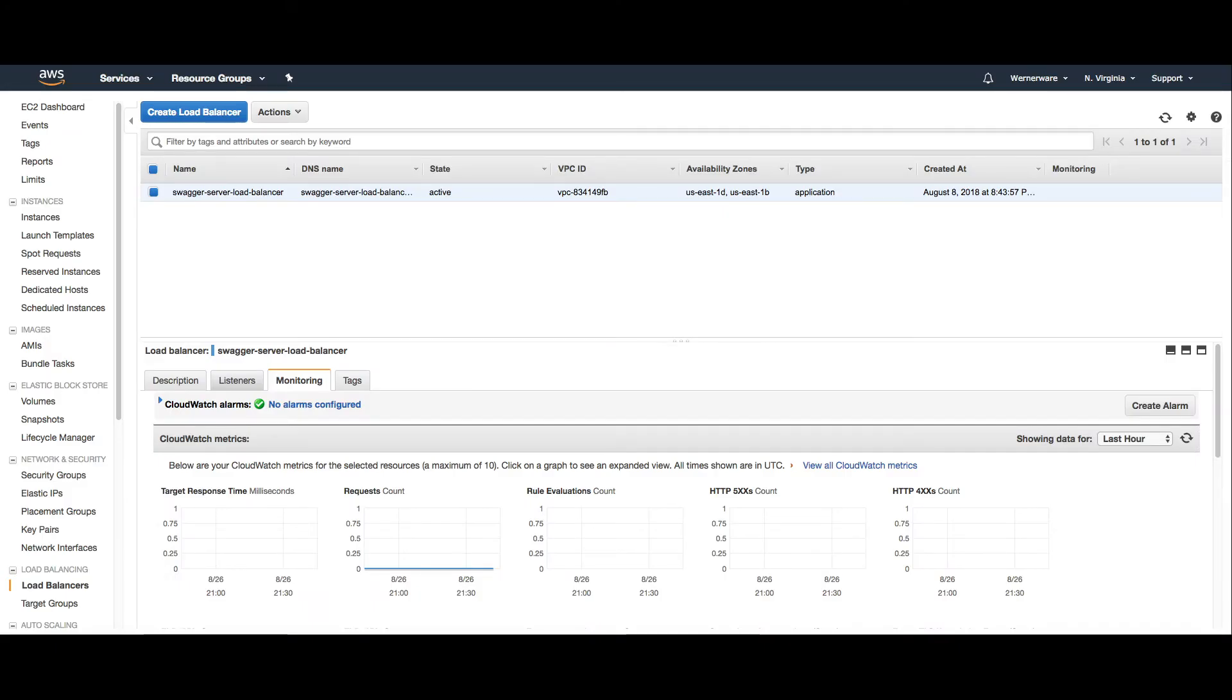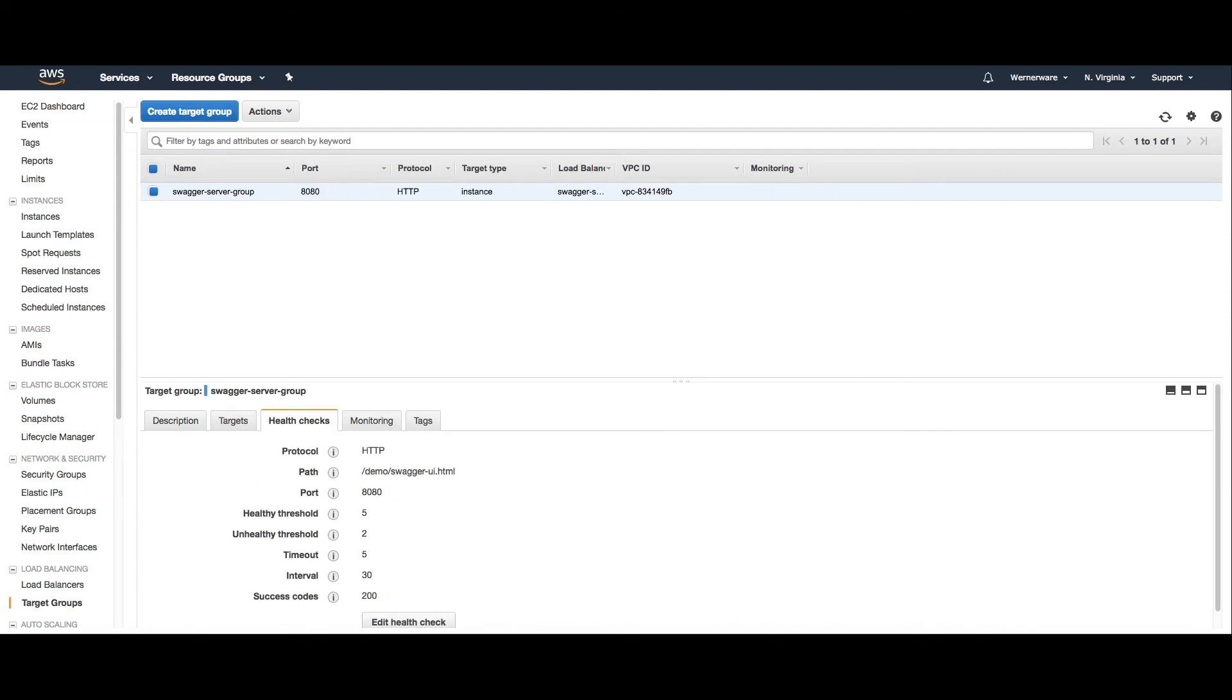Since we're using the app load balancer mostly for its ability to integrate with Amazon certificate manager and the potential for defense against attacks online rather than for reliability or actual load balancing, I have specified that there are only two availability zones and a single target group. This target group contains only the single instance I created for this video and it performs a health check on /demo/swagger-ui.html.